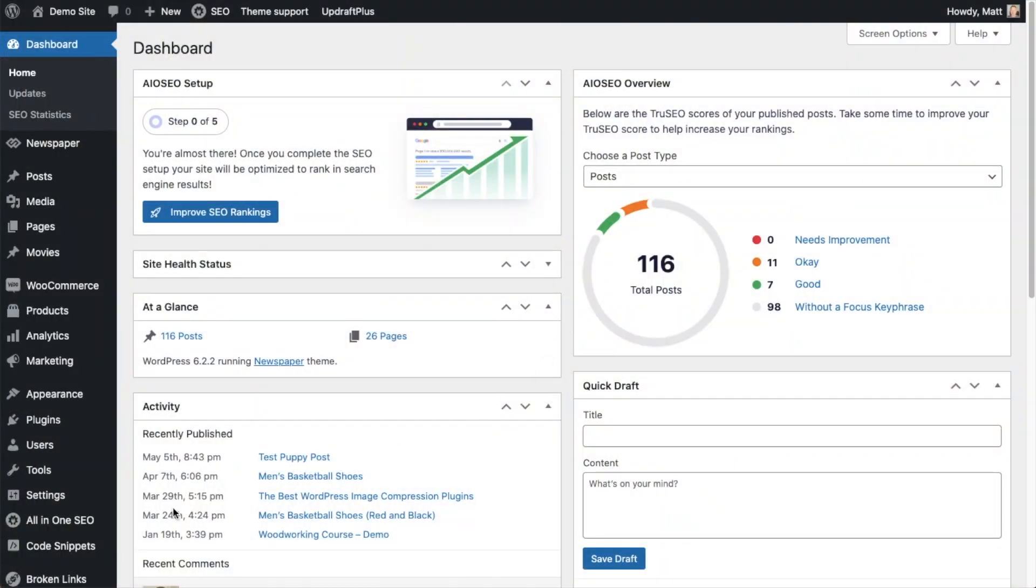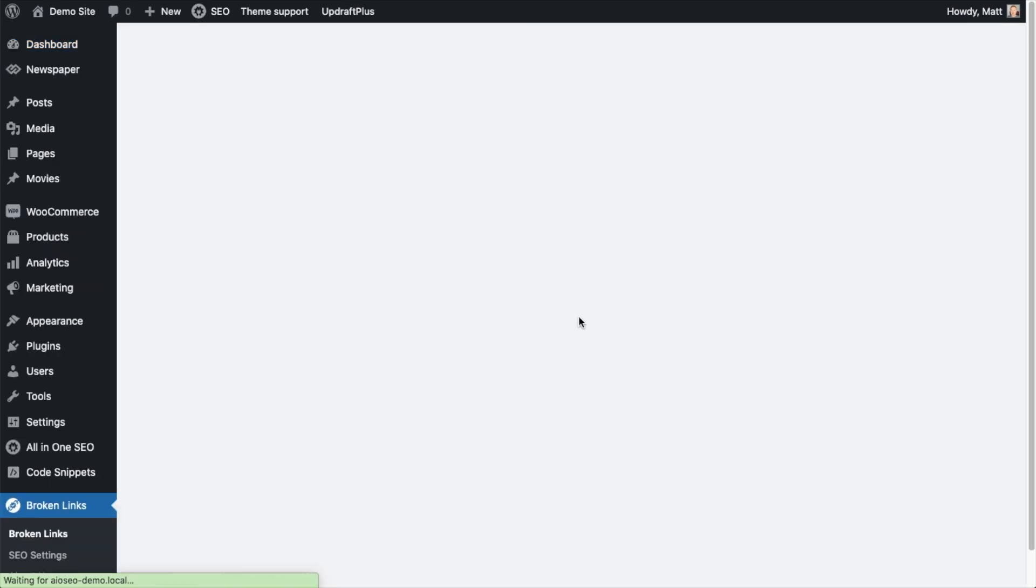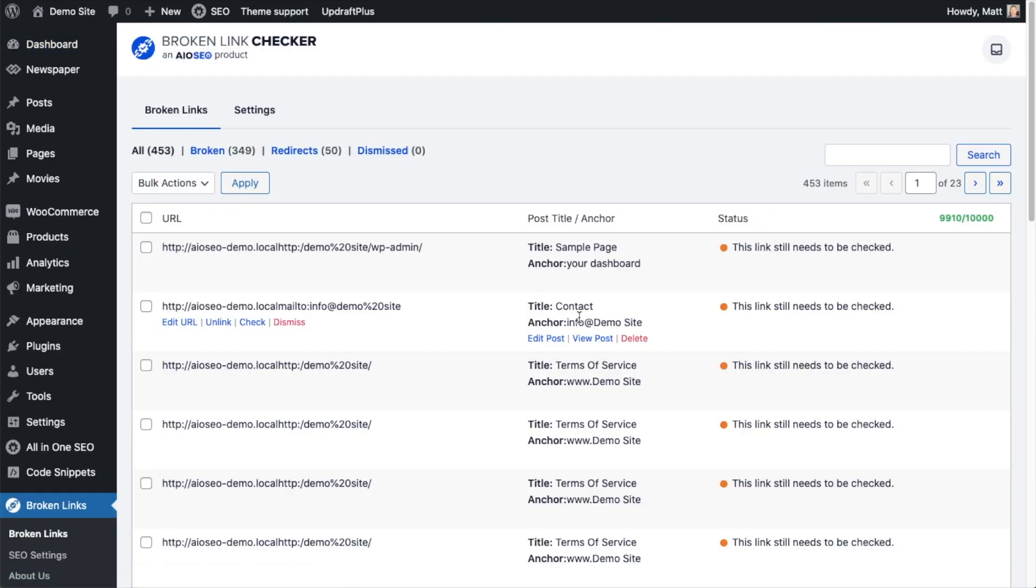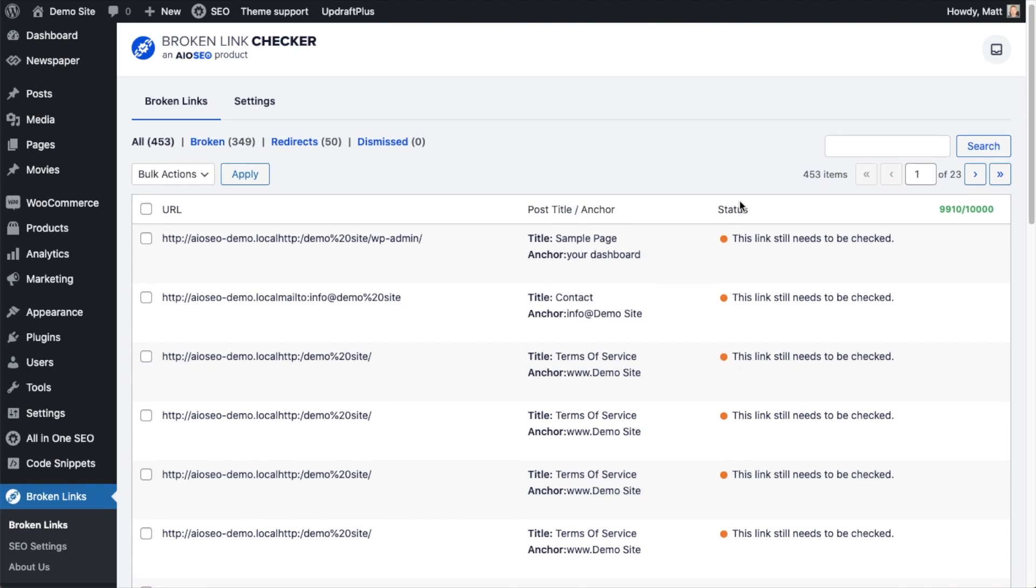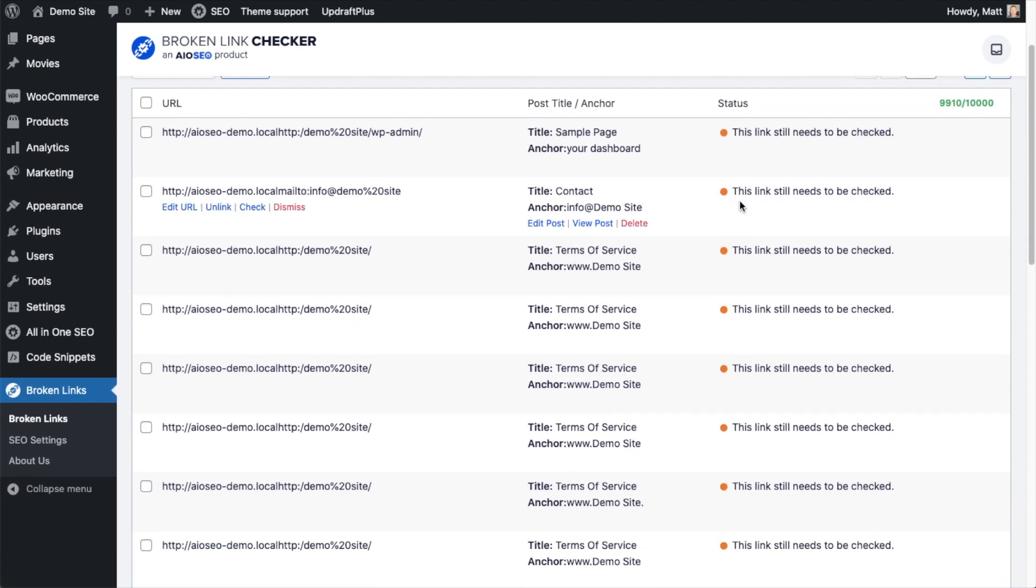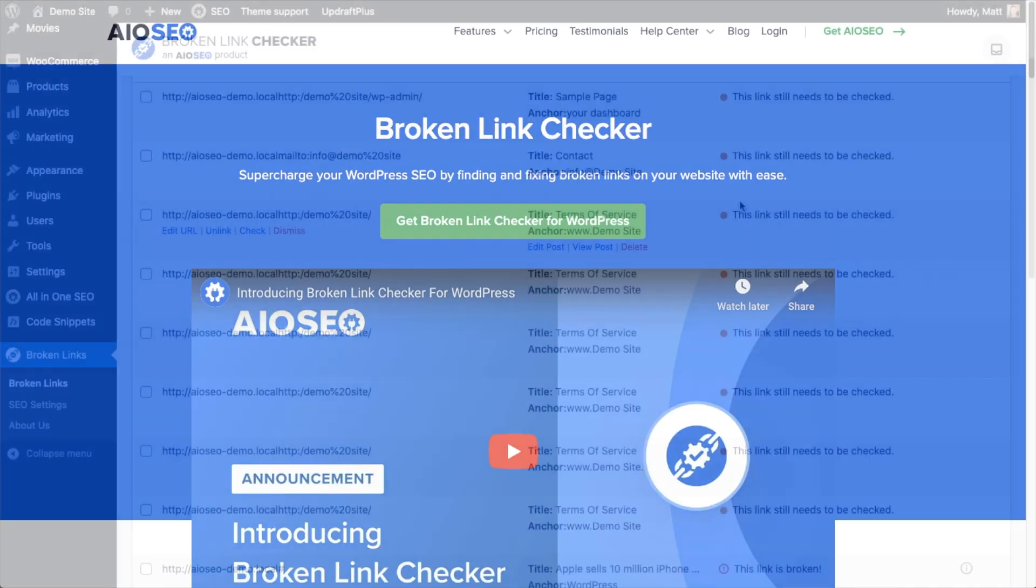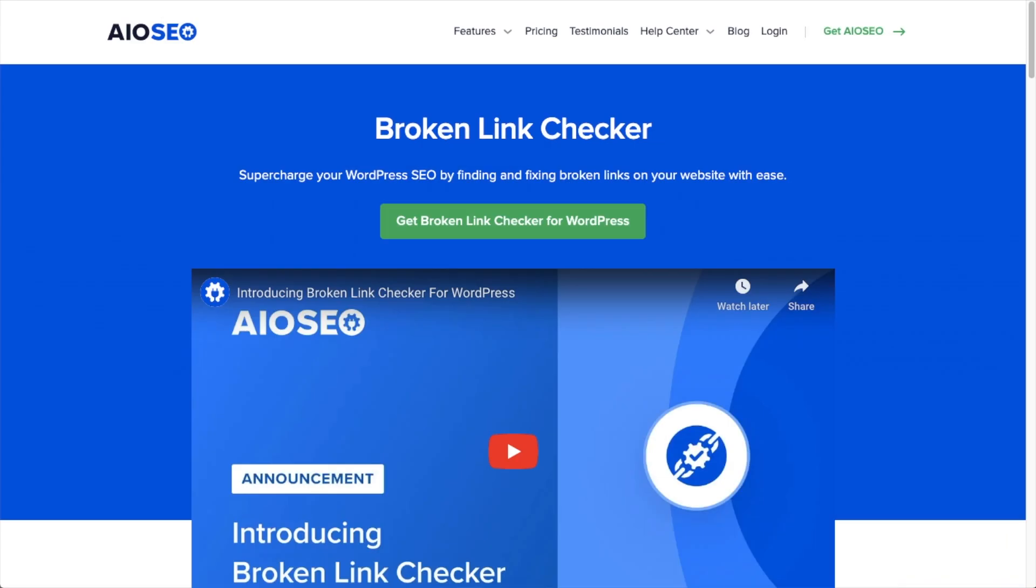So today I'm going to show you an awesome plugin called Broken Link Checker. It's created by the people behind All-in-One SEO, and this tool can check those links for you, show you all the broken links that your site has, you can fix those links, and then what's more, it can continue to monitor all of the links on your website on a regular basis so that you can catch and fix broken links going forward.